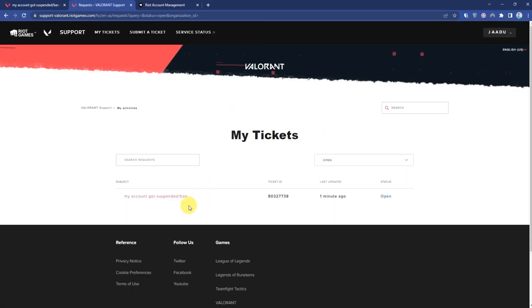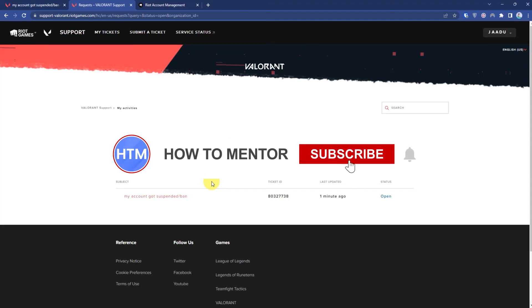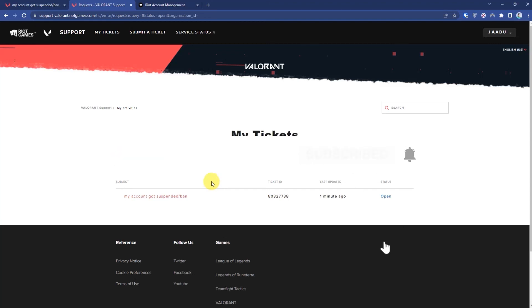And as you can see, my ticket has been initiated. Now within a few hours or in 24 hours, Riot customer support will contact you and will resolve that issue for you. So that's it, and thank you for watching. Do like and subscribe to my channel and take care.